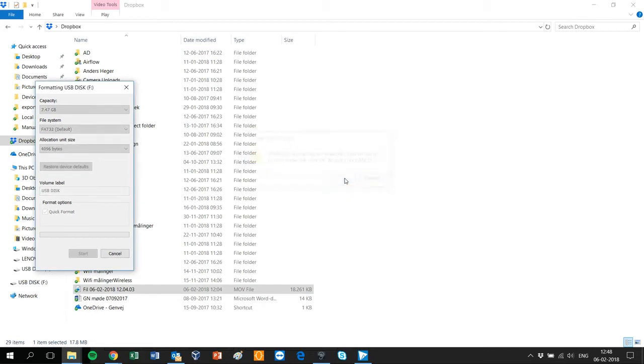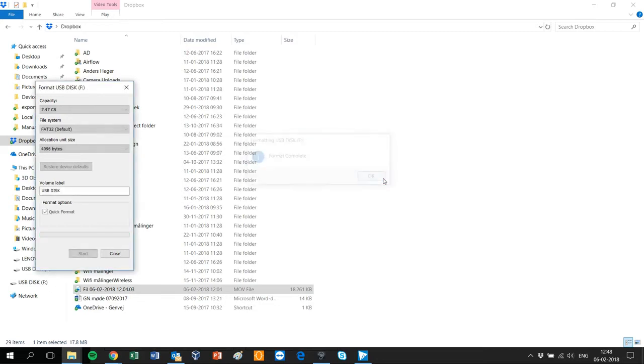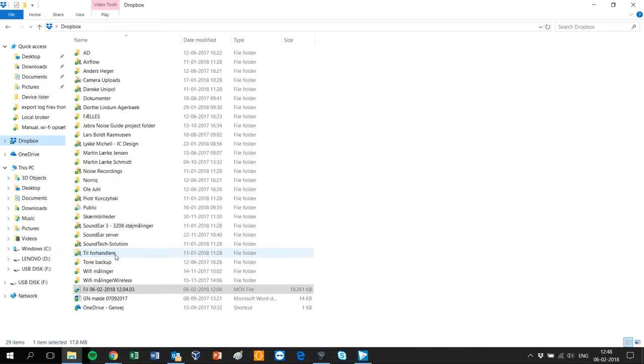Formatting will erase all files on the USB key, so remember to make a backup of the content if needed. The USB key is now ready for use.